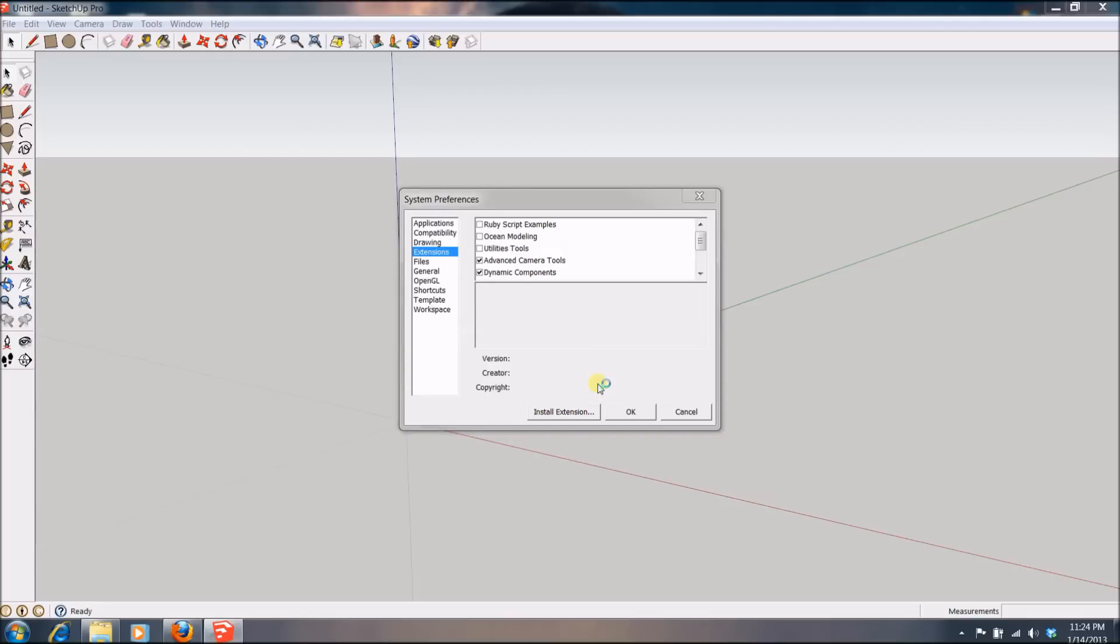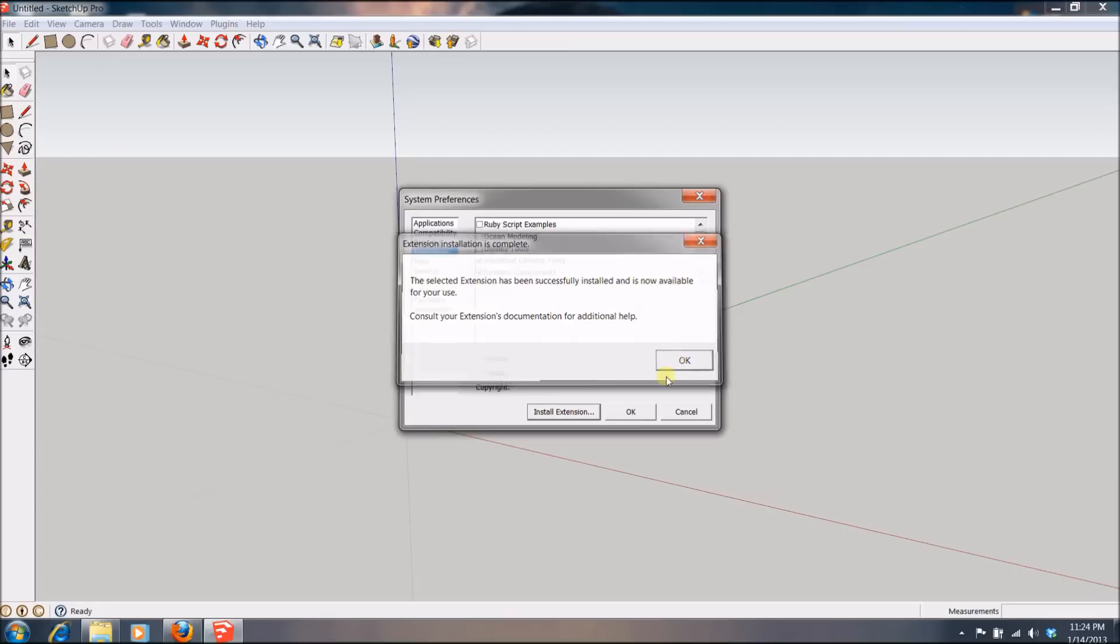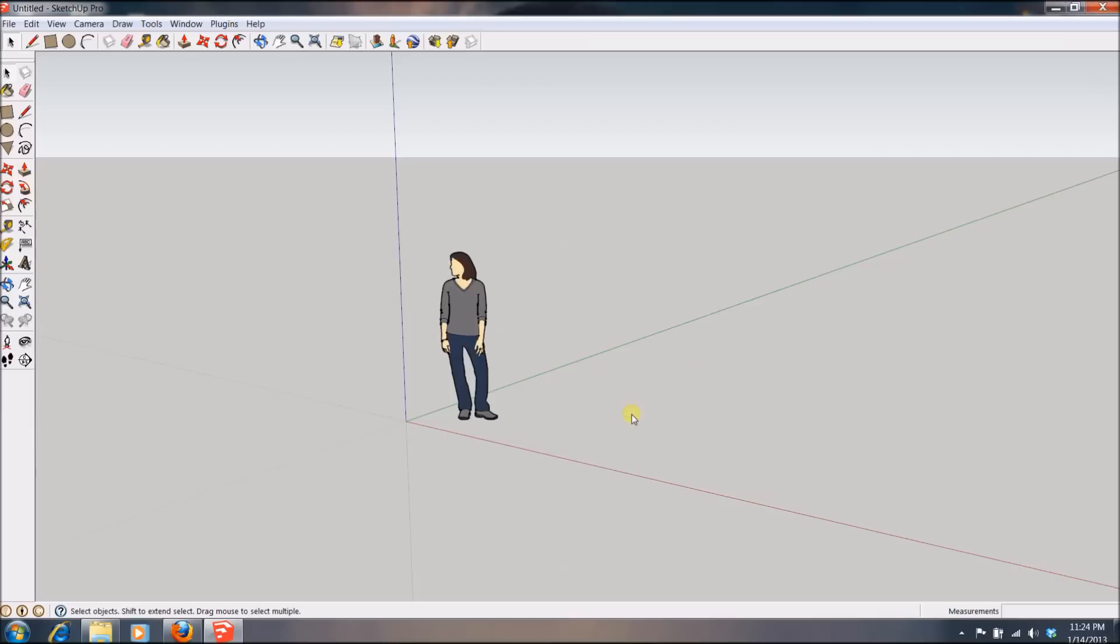And there you have the message, the selected extension has been successfully installed and now available for use. So you click okay. And if you check on your plugins tab, you will see that the file has successfully installed.